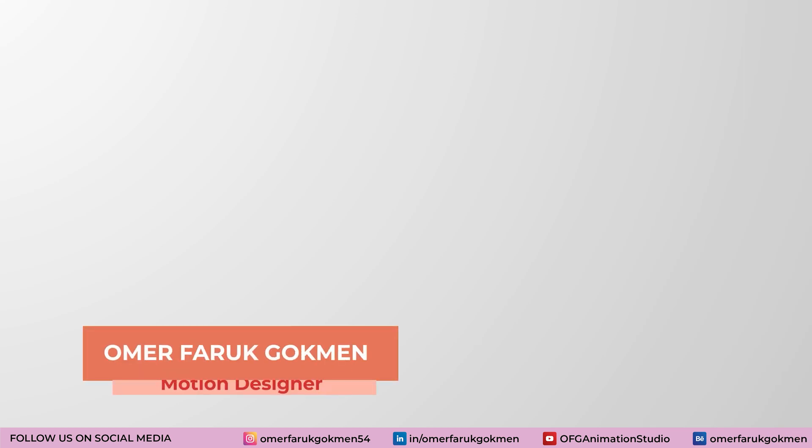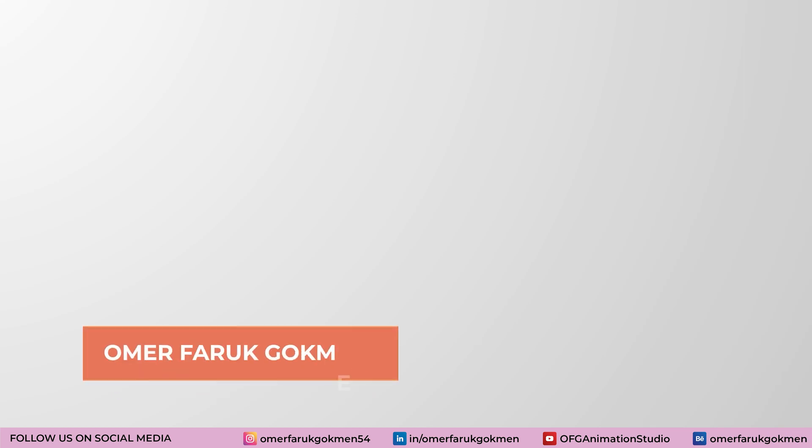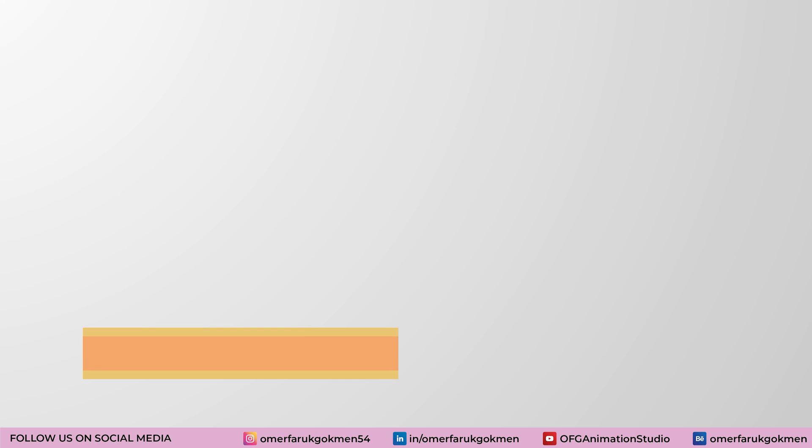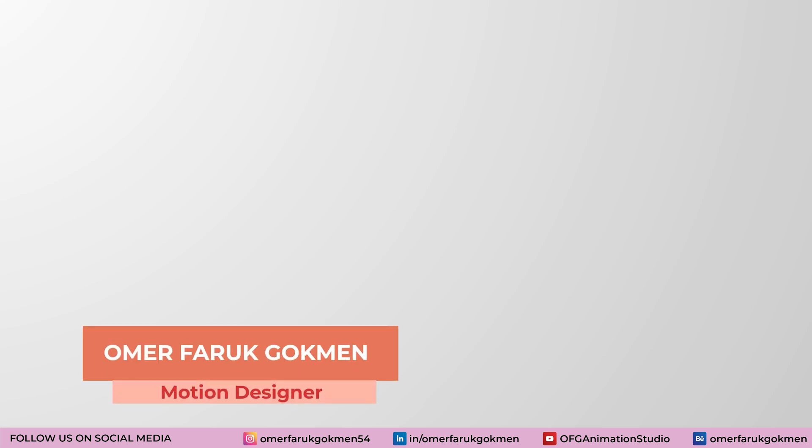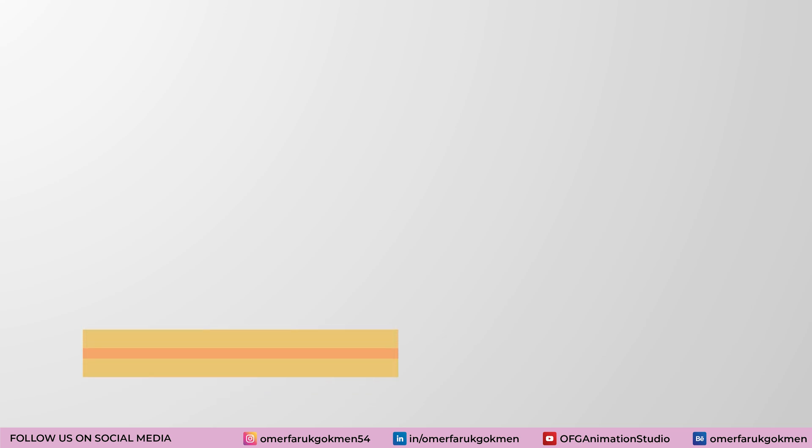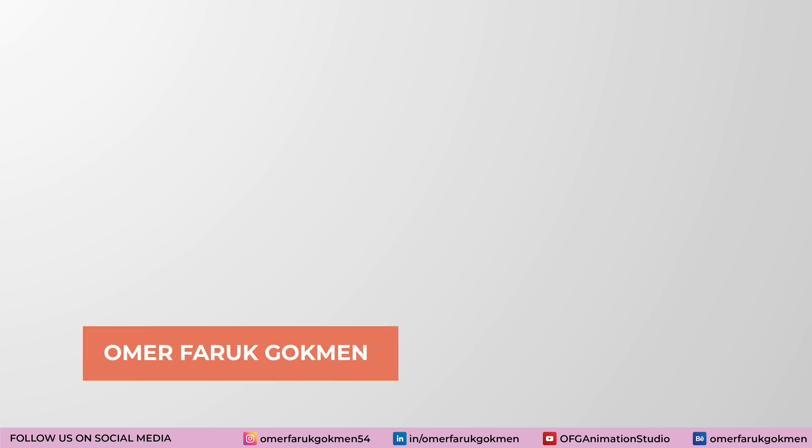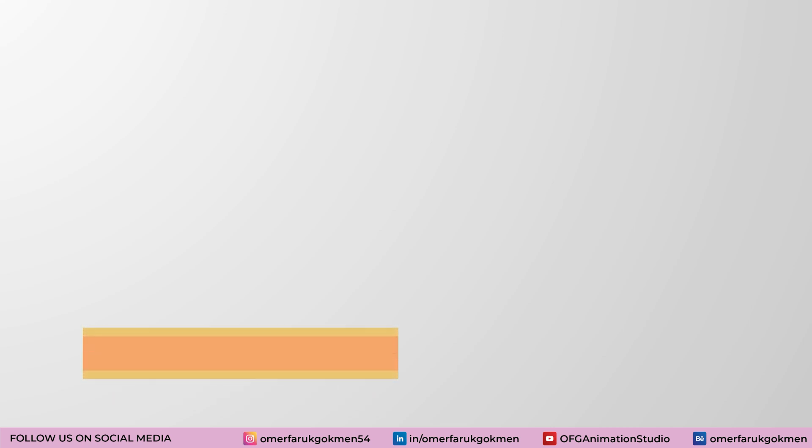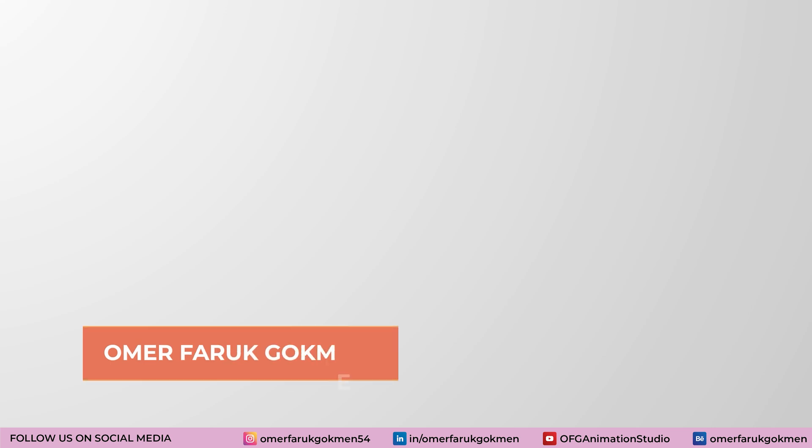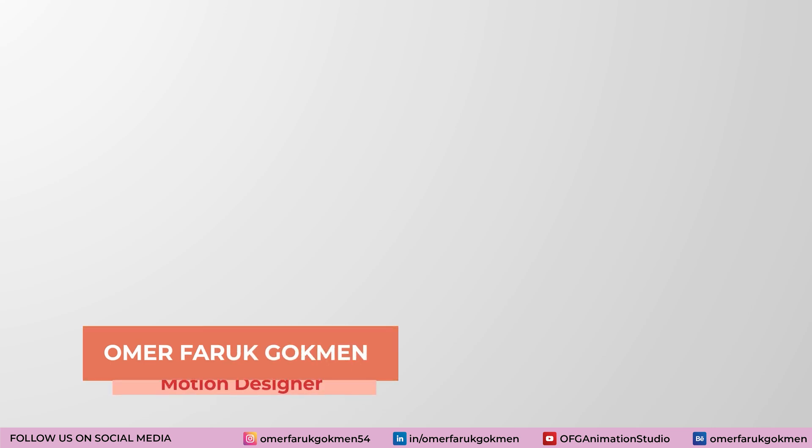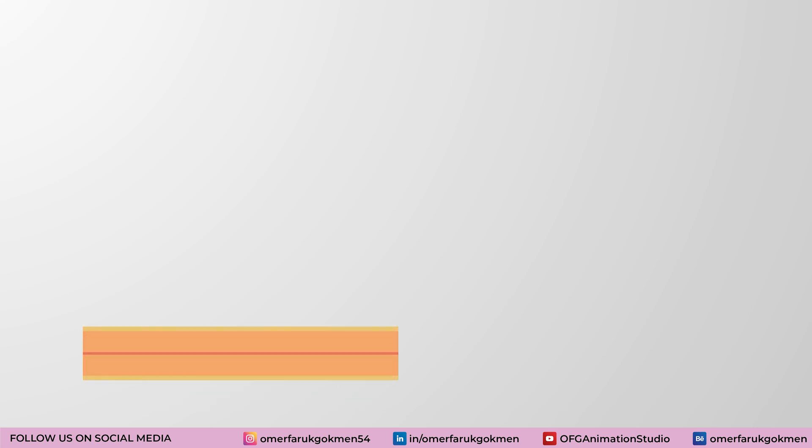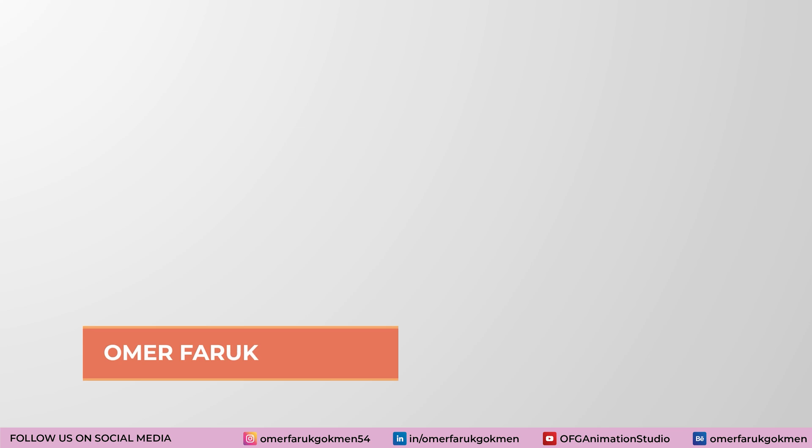Hello everyone, welcome back again. In this tutorial, as you see, we are going to create this lower third animation inside of After Effects. If you are new, please subscribe to my YouTube channel and like this video in order to create more videos for you. And if you hit the notification bell, you will be informed with the new tutorials.